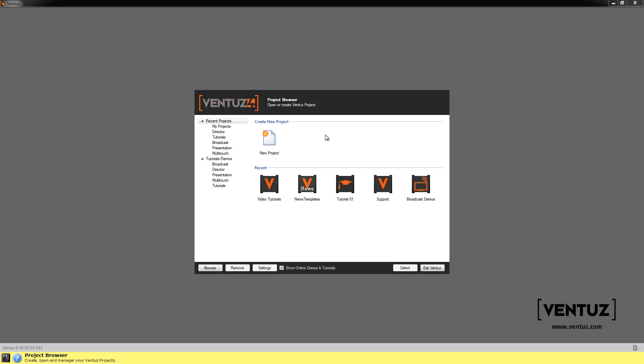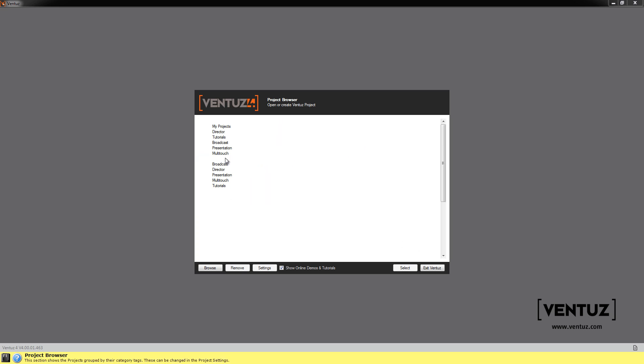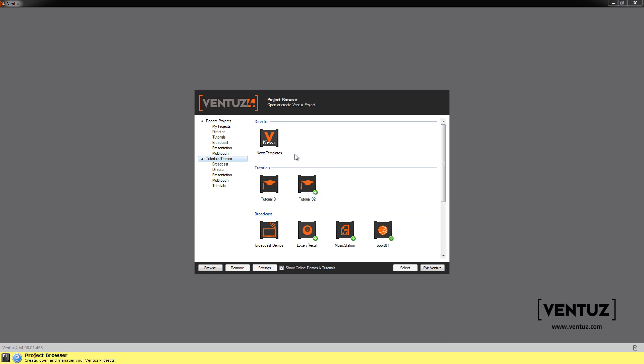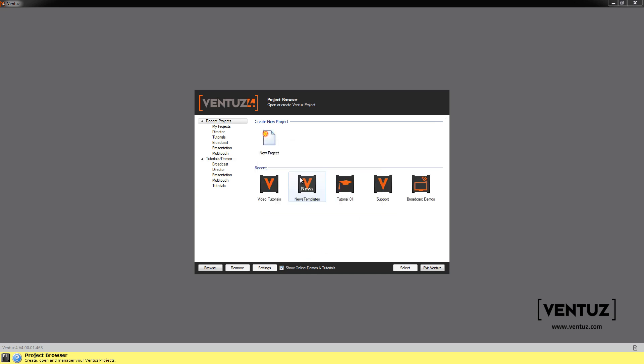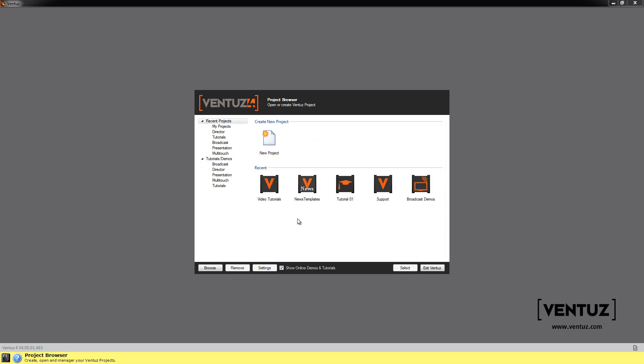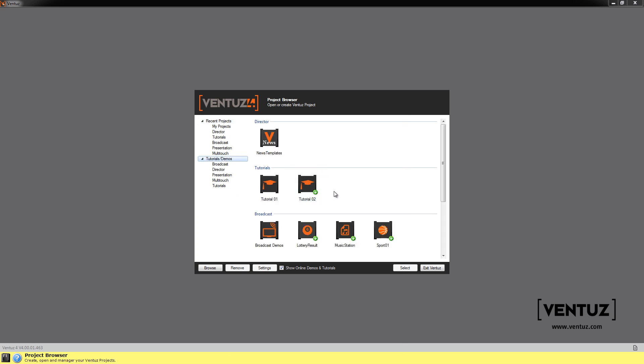The first thing you're going to see if you start your license is this screen. You see your recent projects over here and the tutorials and demos over here. The checkbox down here can be set true or untrue. If it's set true you'll see this dialog which means the Ventus version will check our server if there's new content available you haven't downloaded yet. This is shown by the green downward arrow here which means you can just download them.